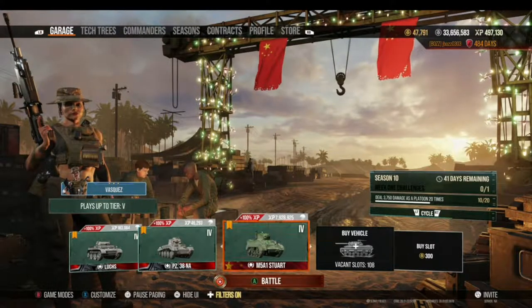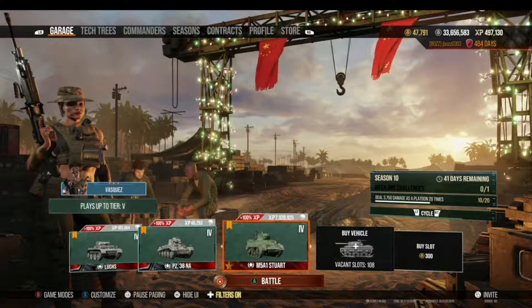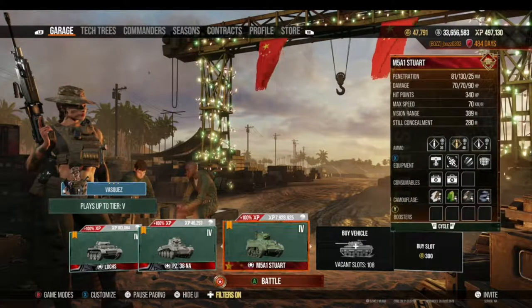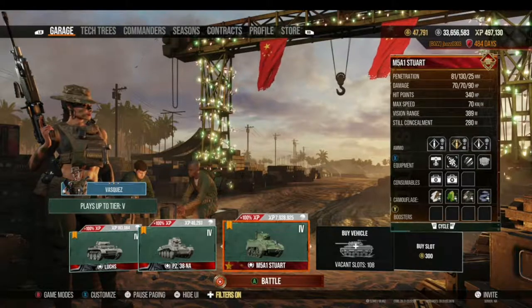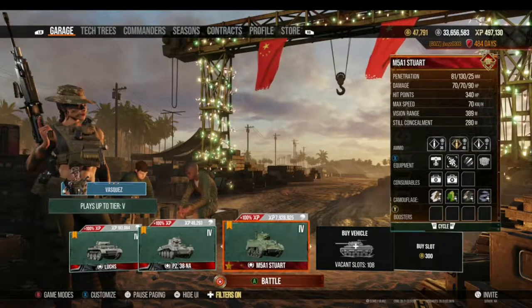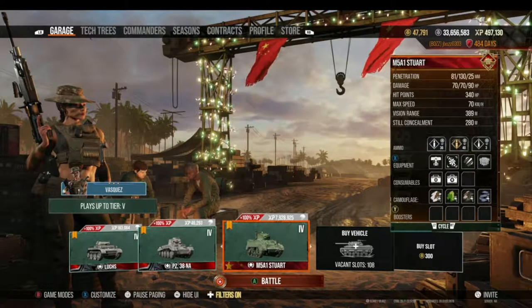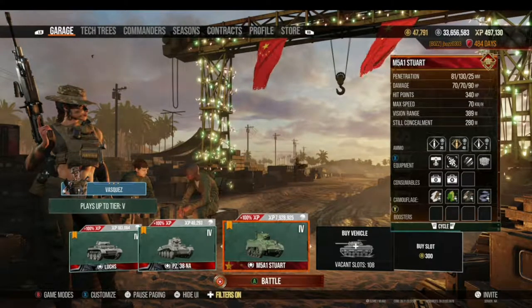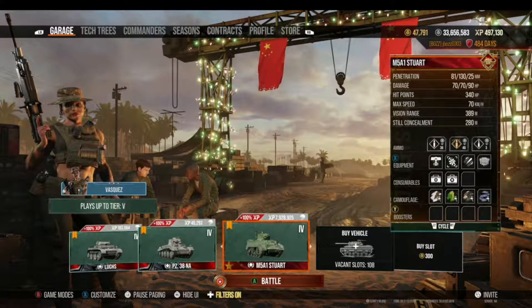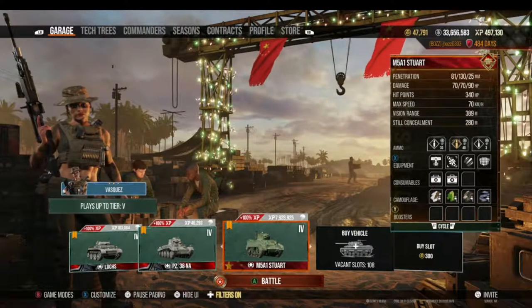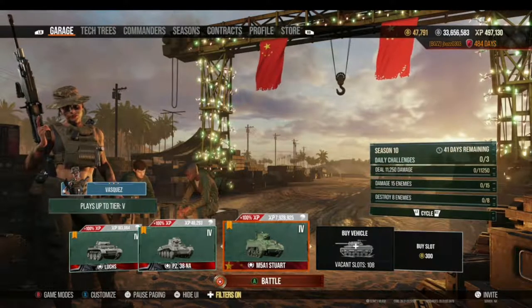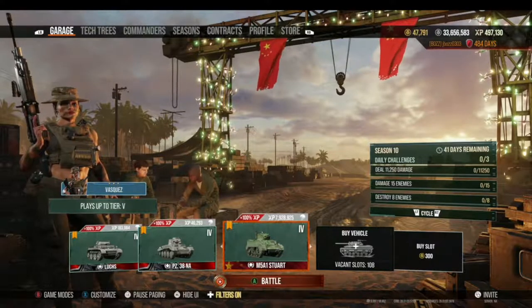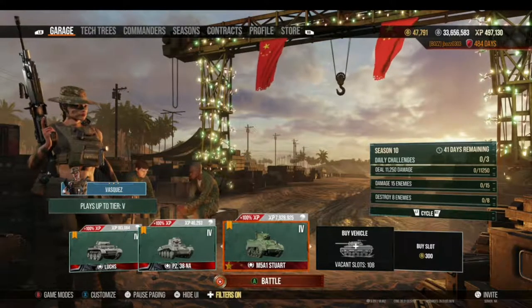Hey everybody, welcome back to another JBoz Gaming video. I'm your host JBoz, and today we're going to talk about all things armor — this includes armor thickness, armor effectiveness, and what it means to side scrape or reverse side scrape. So let's get into this.